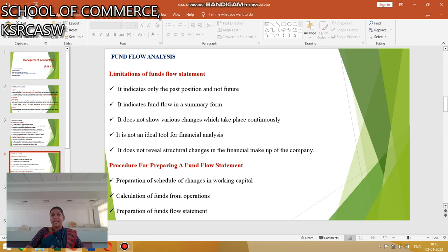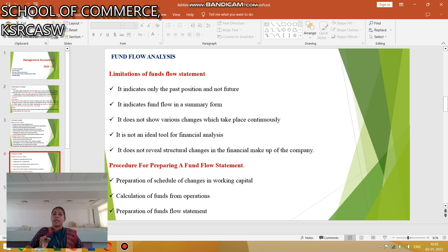The limitations of the fund flow statement: it indicates only past figures and not future. It indicates fund flow in summary form. It does not show the various changes which take place continuously. It does not serve as an ideal tool for financial analysis.